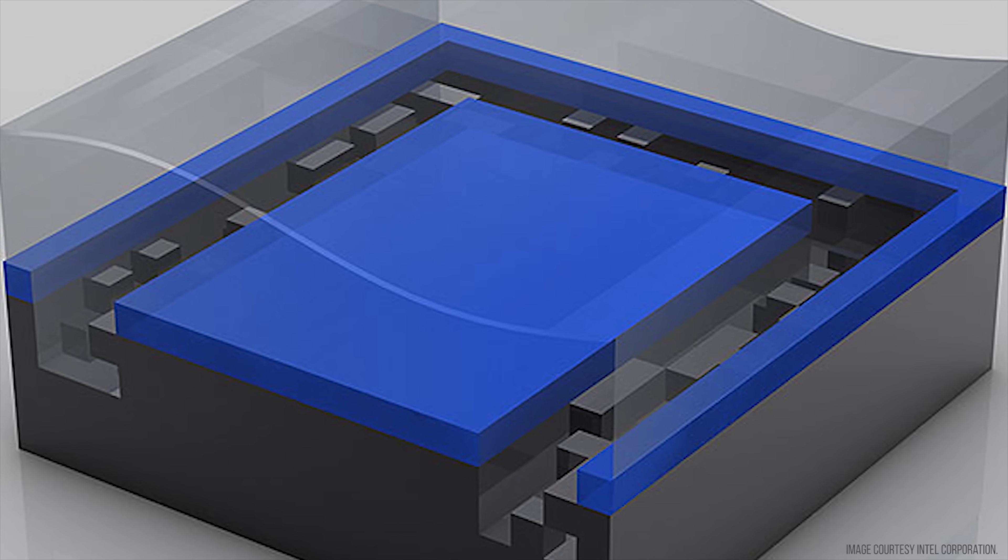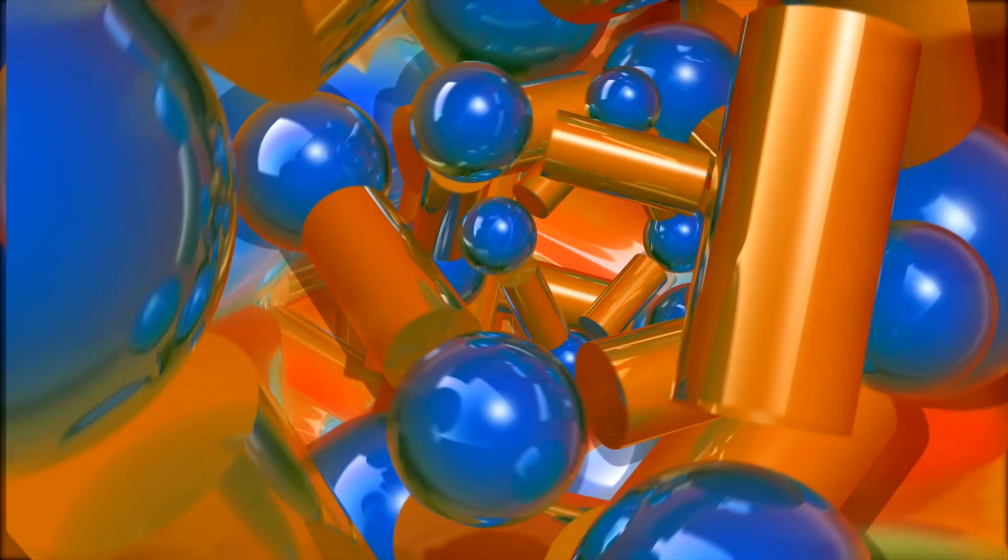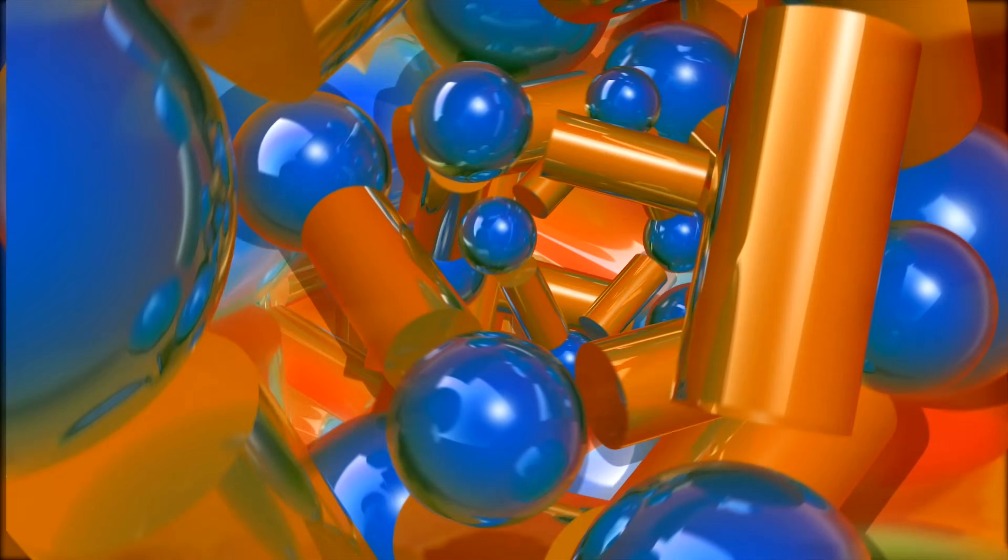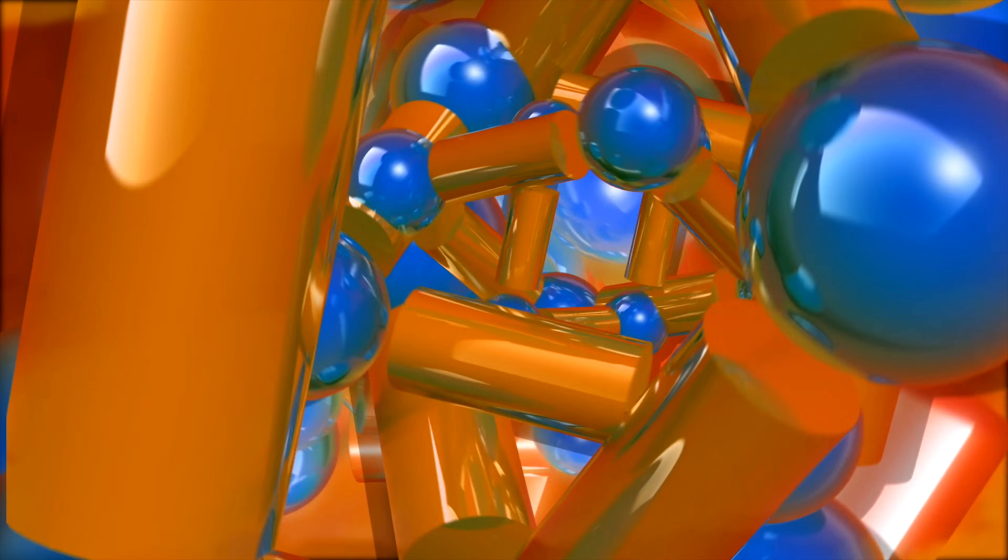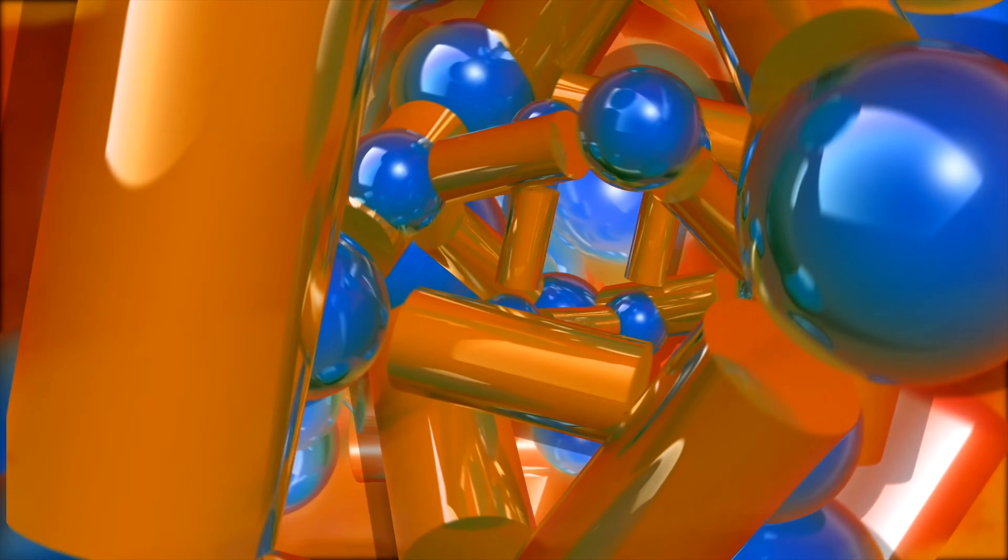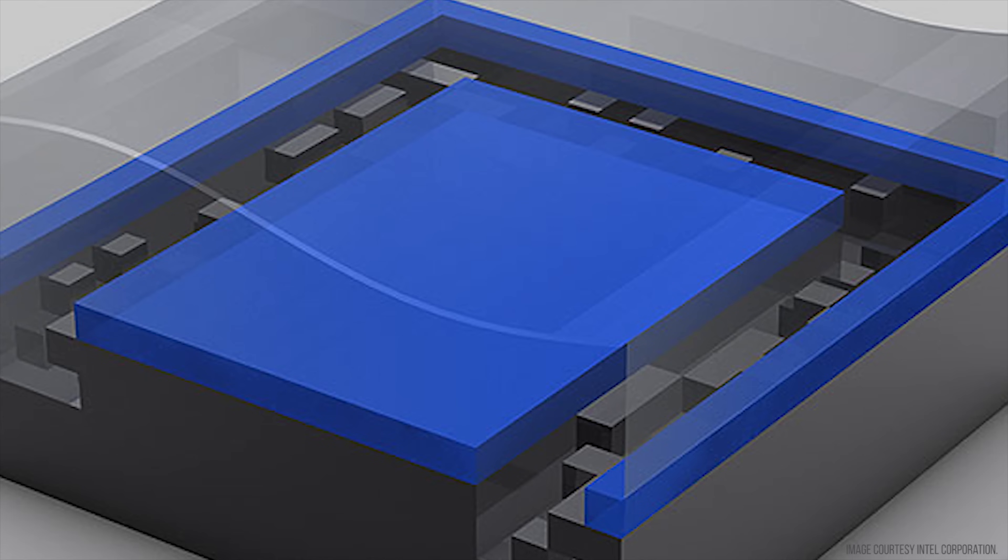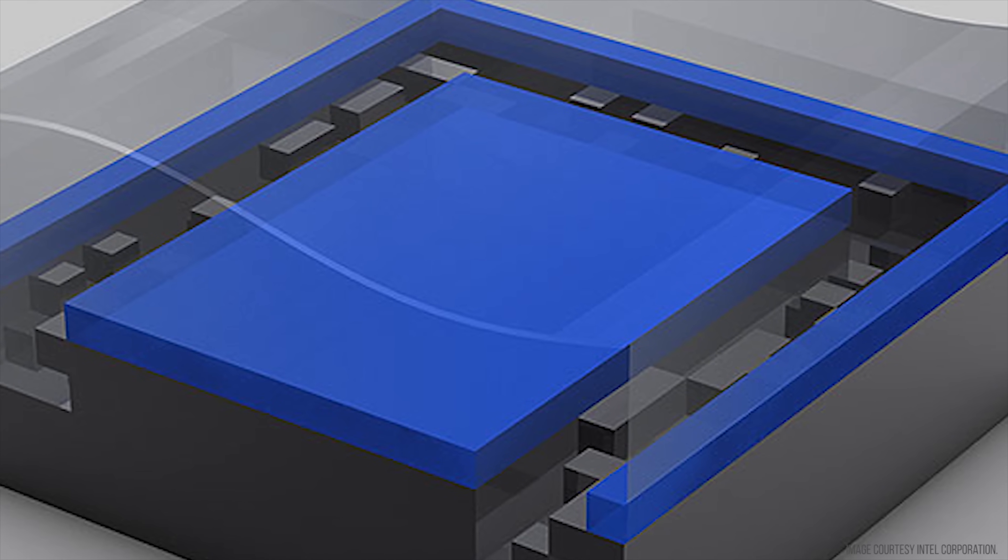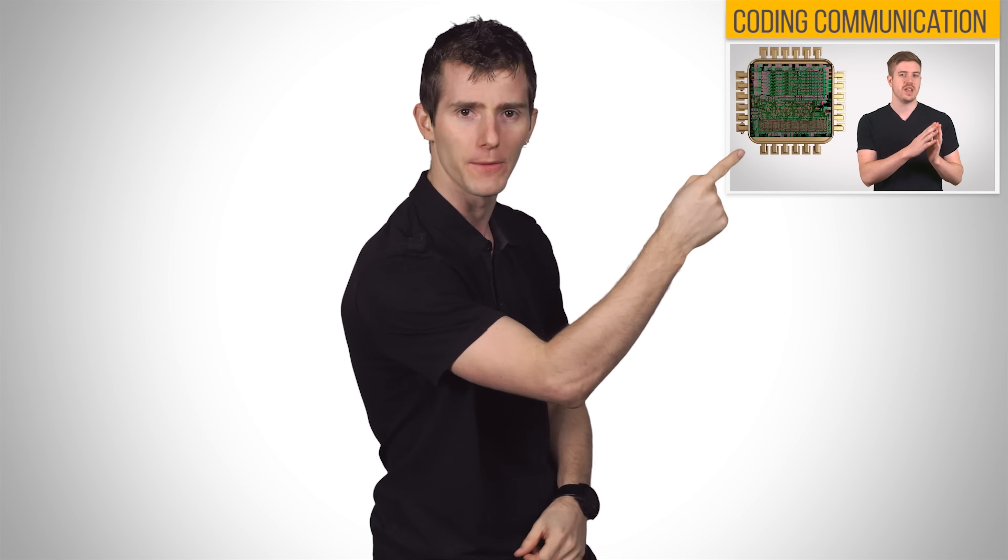These etches are then bombarded by ions, charged atoms that embed themselves into the silicon, changing the way that they conduct electricity to create transistors that only allow current to flow in one direction, which means they can function as tiny switches or gates that make your CPU able to understand instructions, which by the way you can learn more about here.